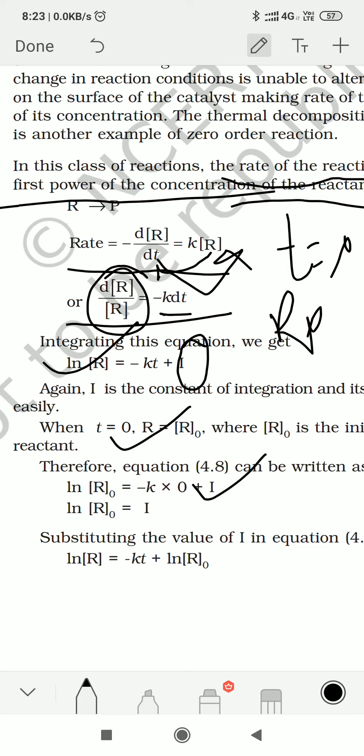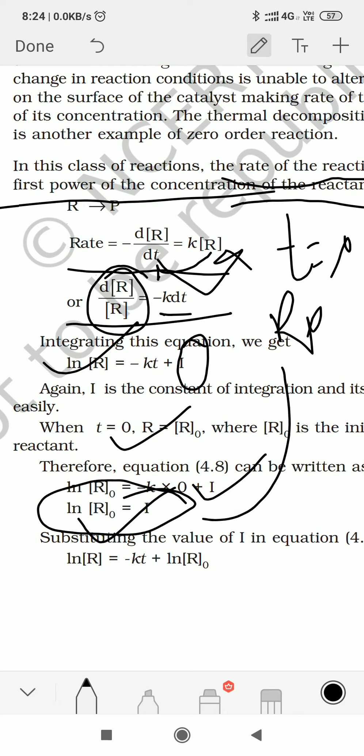I is a constant, so it stays as it is. Now you can see that K into 0 becomes 0, and ln R₀ equals I. So we have found the value of I, which is ln R₀.